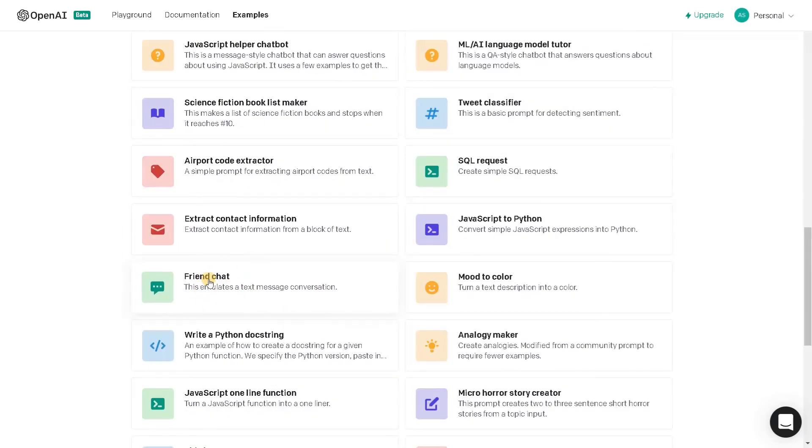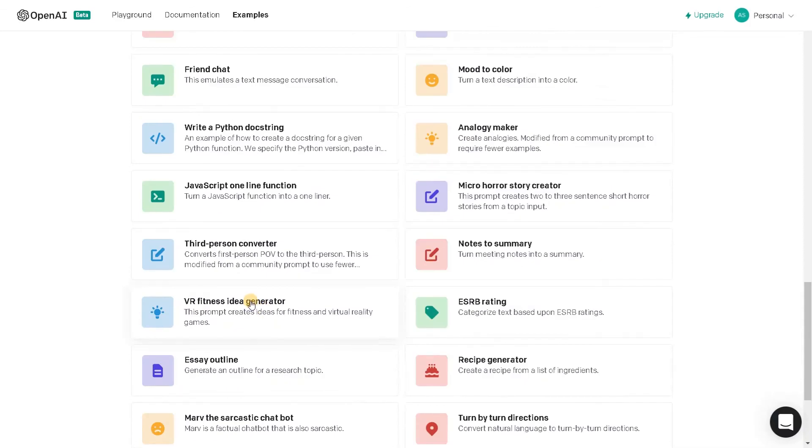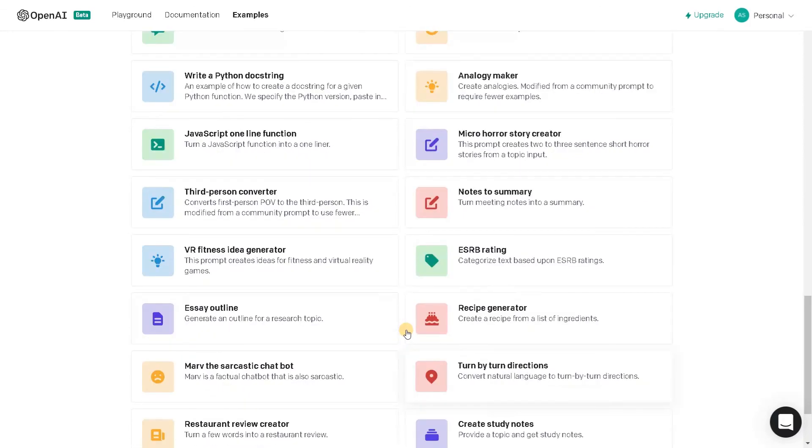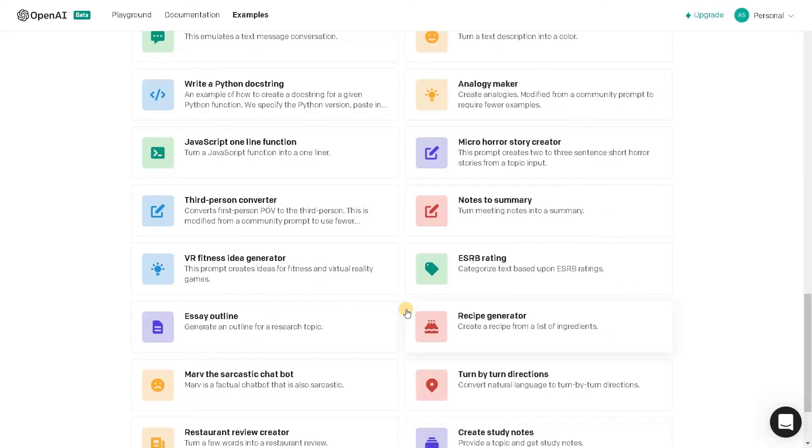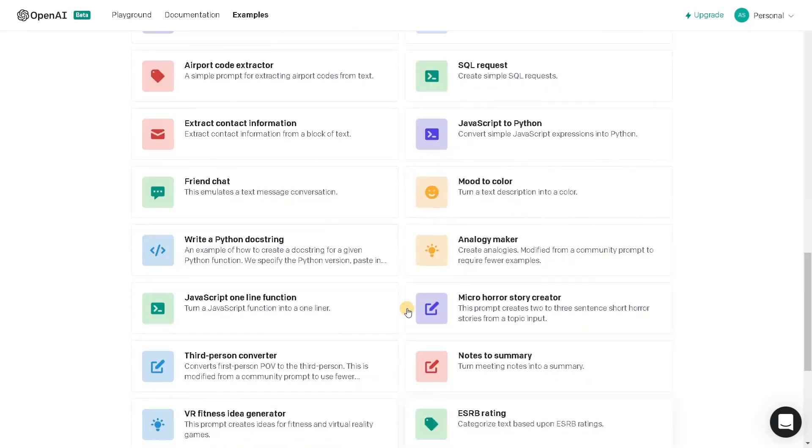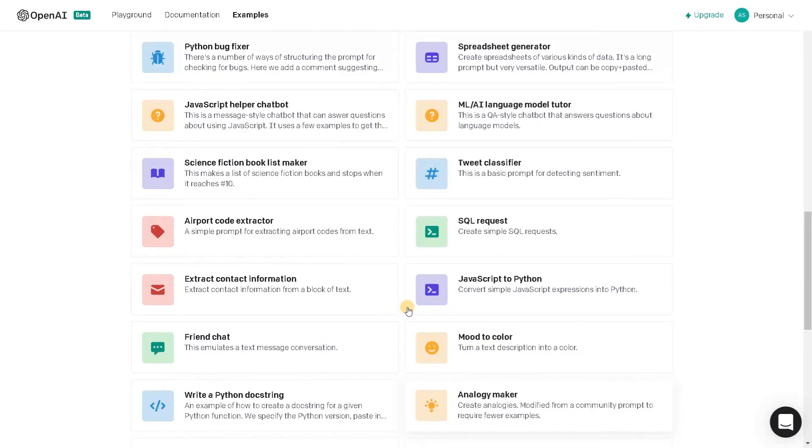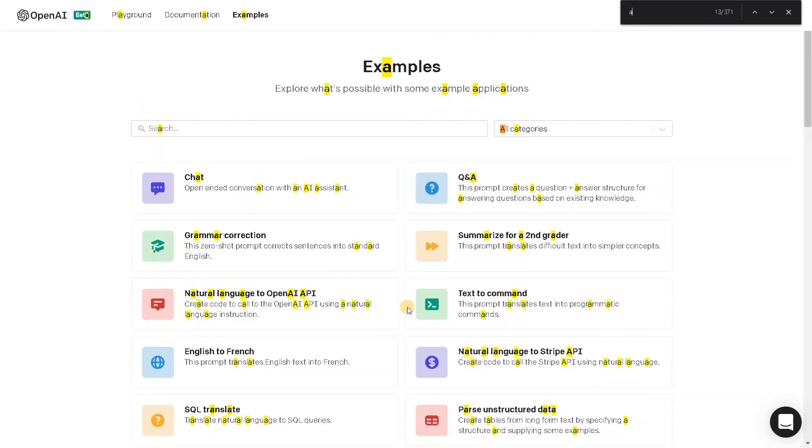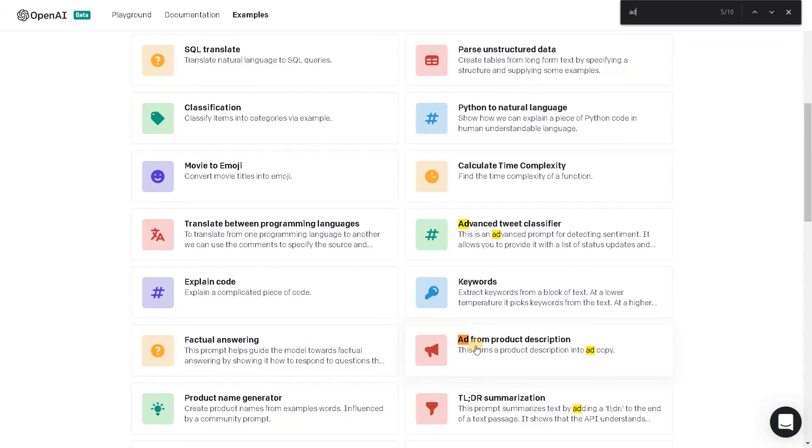We have tweet classifier. We don't have to create a model. It just automatically classifies the information. We have friendly chat like a chat application. JavaScript one-line function. It will convert the whole JavaScript into a one-liner function. Essay outline. Here I think I have seen some pretty interesting examples. I'm just trying to search that. I think I have found it like ad generation. Maybe I will just search for it. Advanced tweet. Ad from product description.